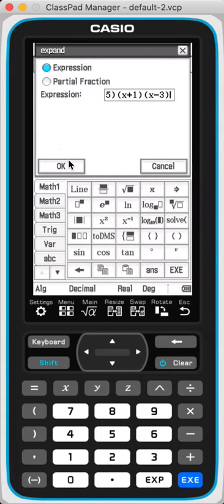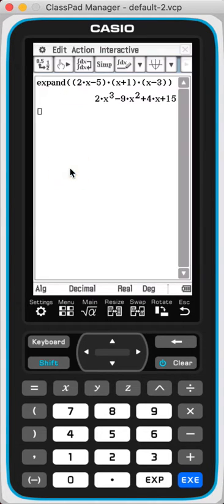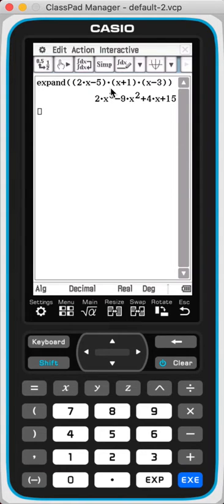Once you've tapped all this in, just click OK. It automatically expands it for you.